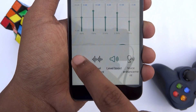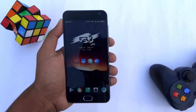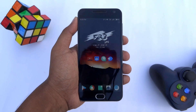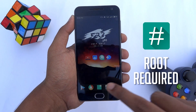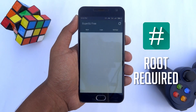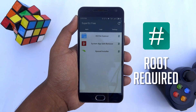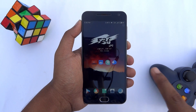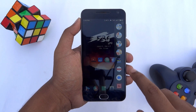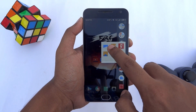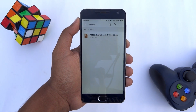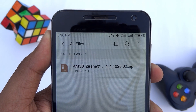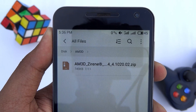First of all, make sure your device is rooted and SuperSU is properly installed on your phone. Now head over to the description section and download the flashable zip file which you need to flash on your phone.